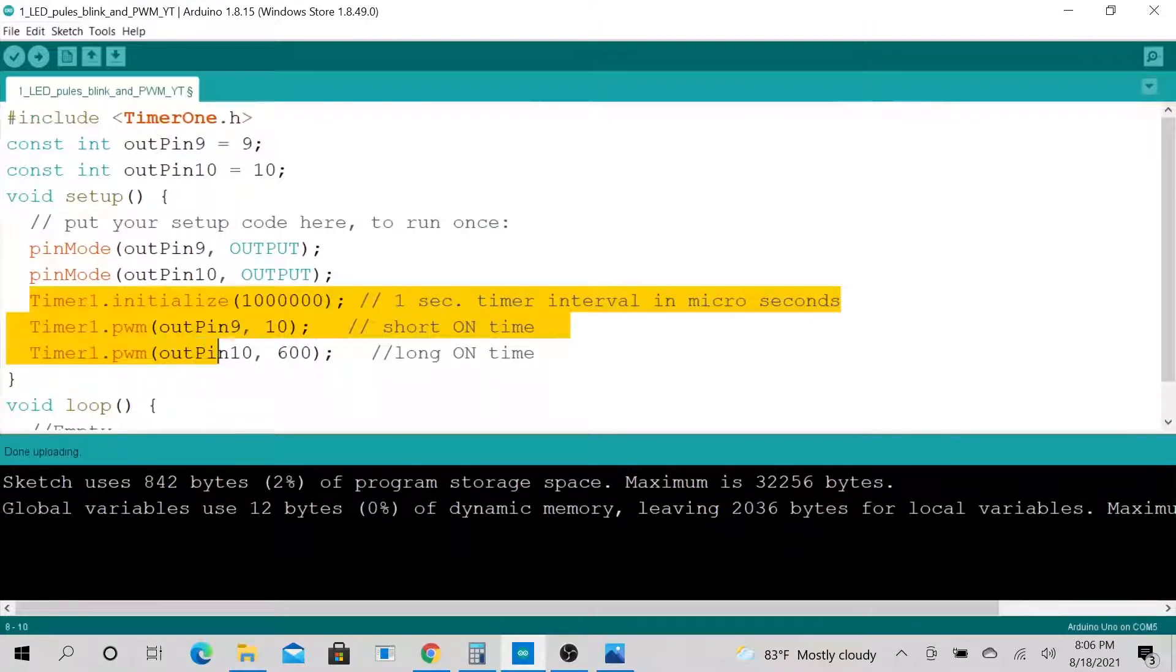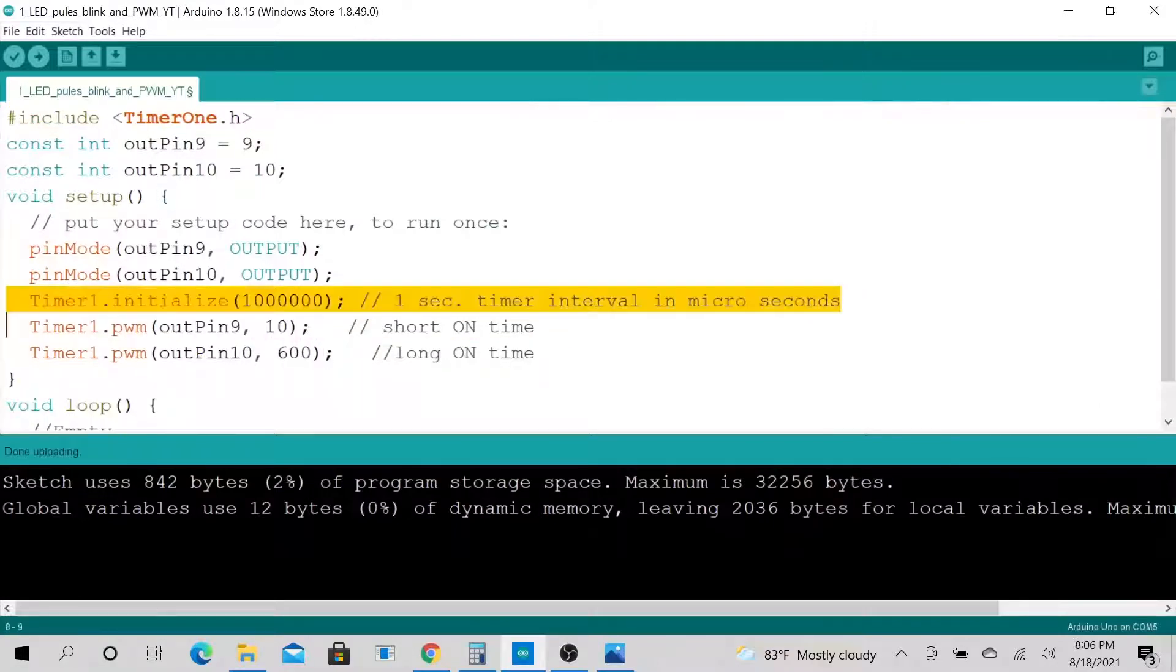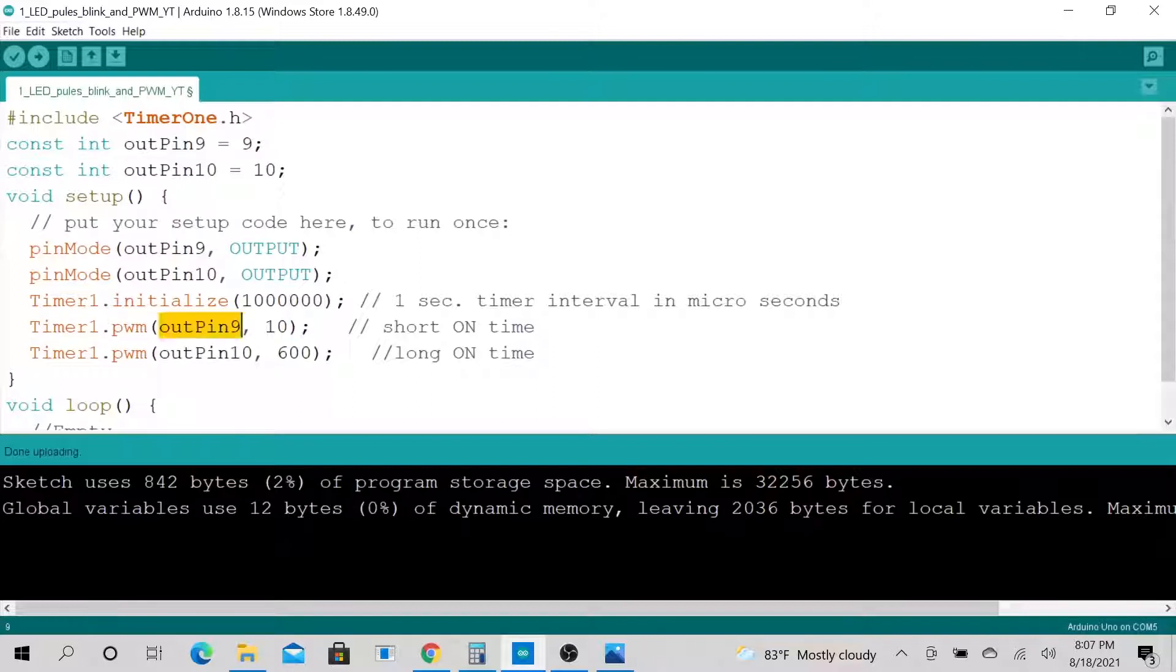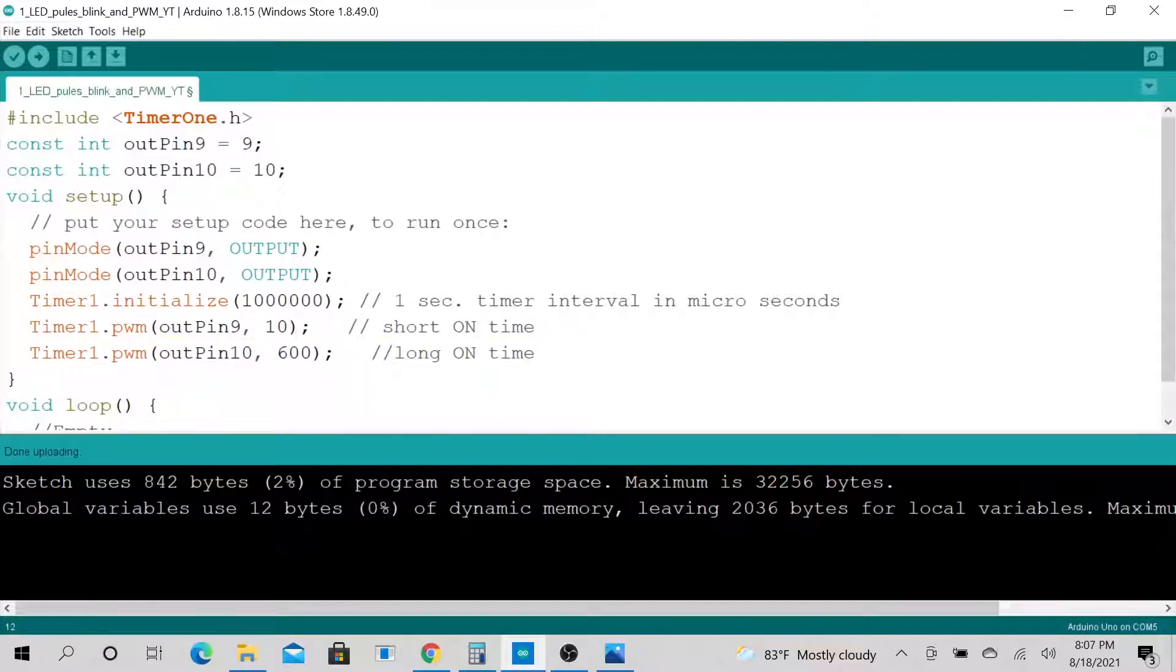It uses hardware timer for PWM controls and running a periodic interrupt function. So this is the key to this project. I have initialized it to trigger an output every one second. And I have my PWM initialized to pin number nine and pin number ten, and this is the duty cycle.